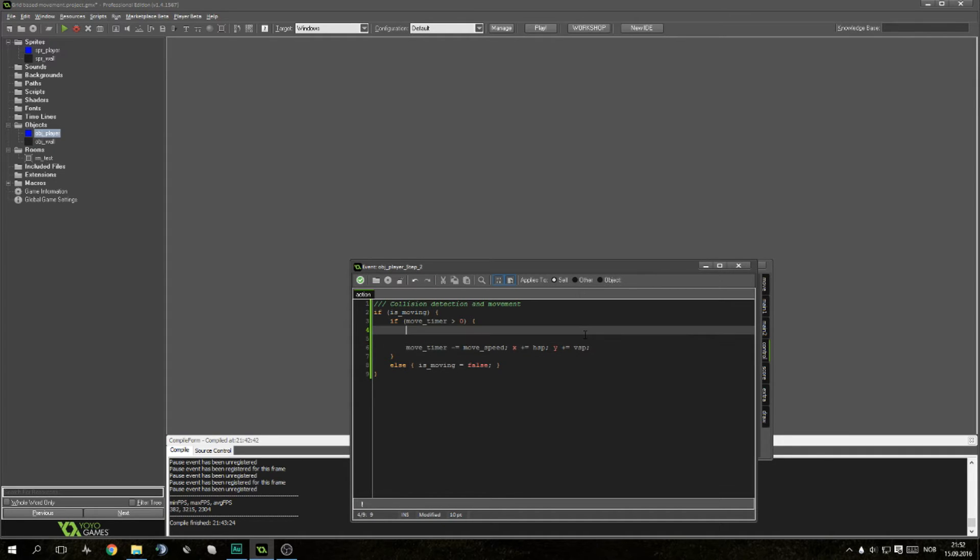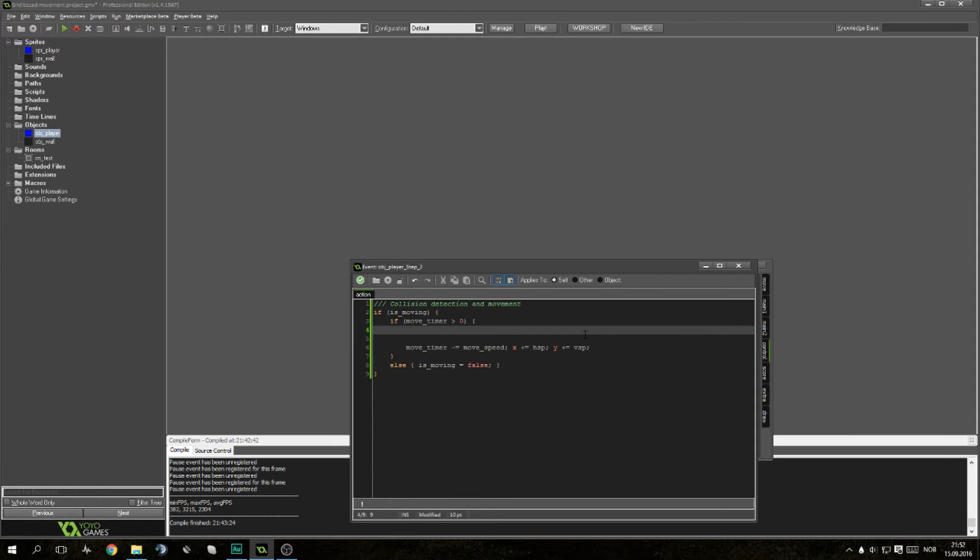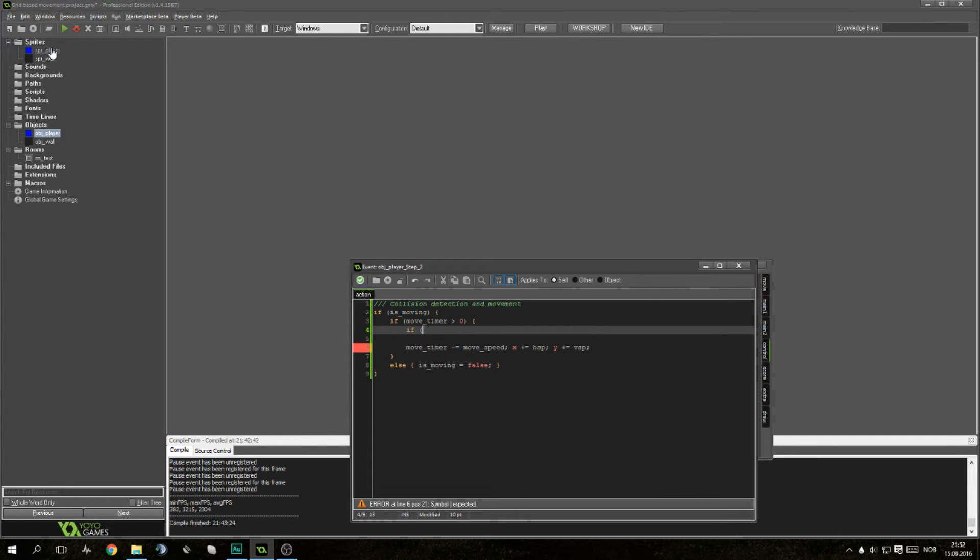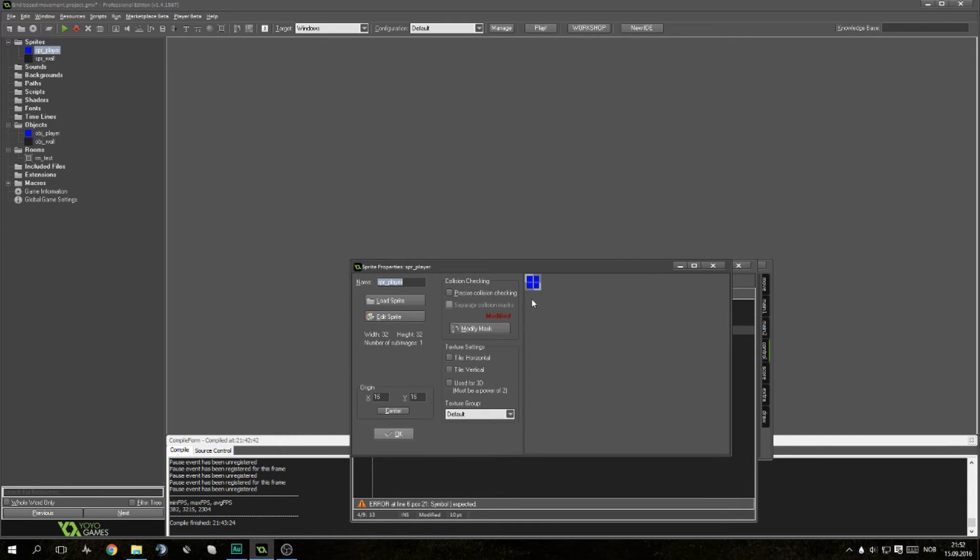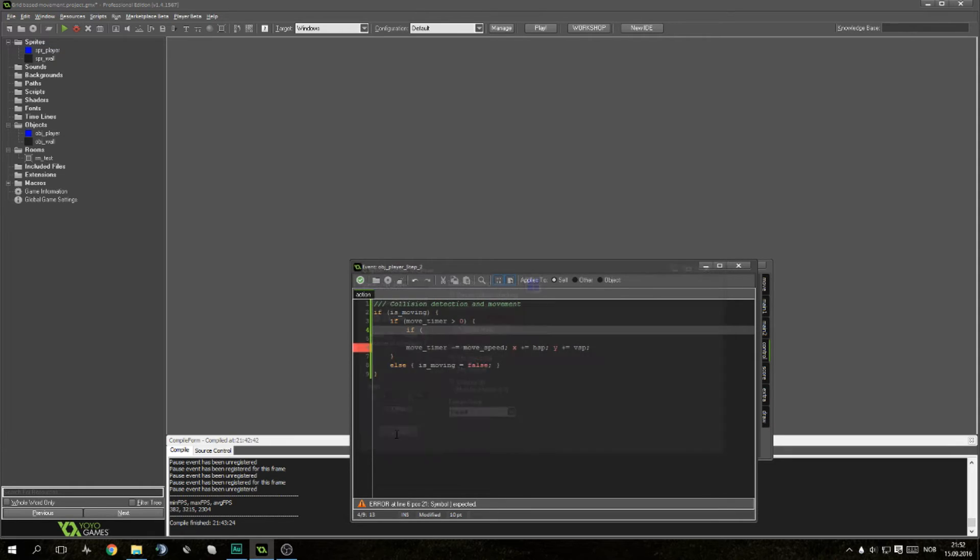So last time we created a grid-based movement system, meaning that we won't really need a pixel perfect collision detection. We want to only be able to move if there is 32 pixels of open space. We don't want to move only three pixels on top. So since we have a 32 by 32 mask on the player, this will be much easier for us to do.